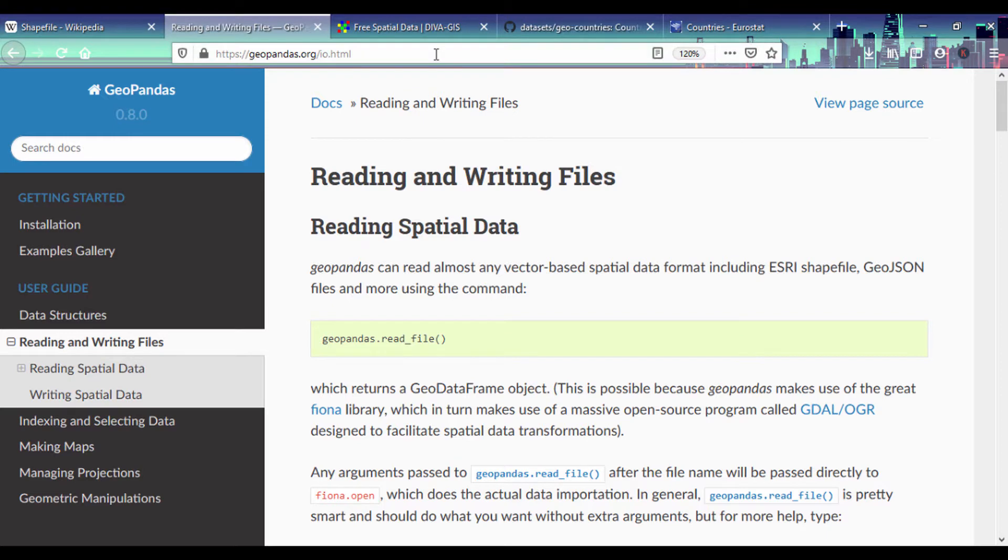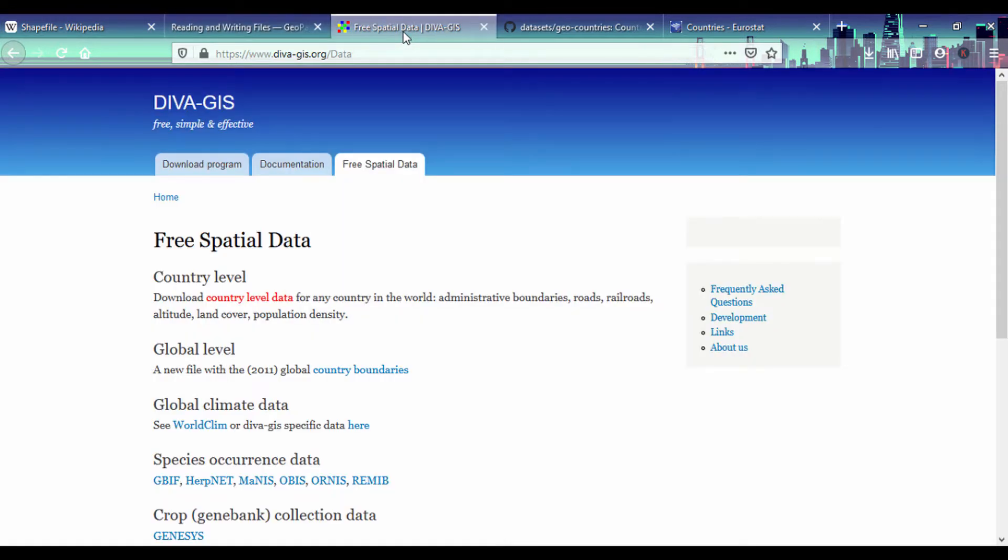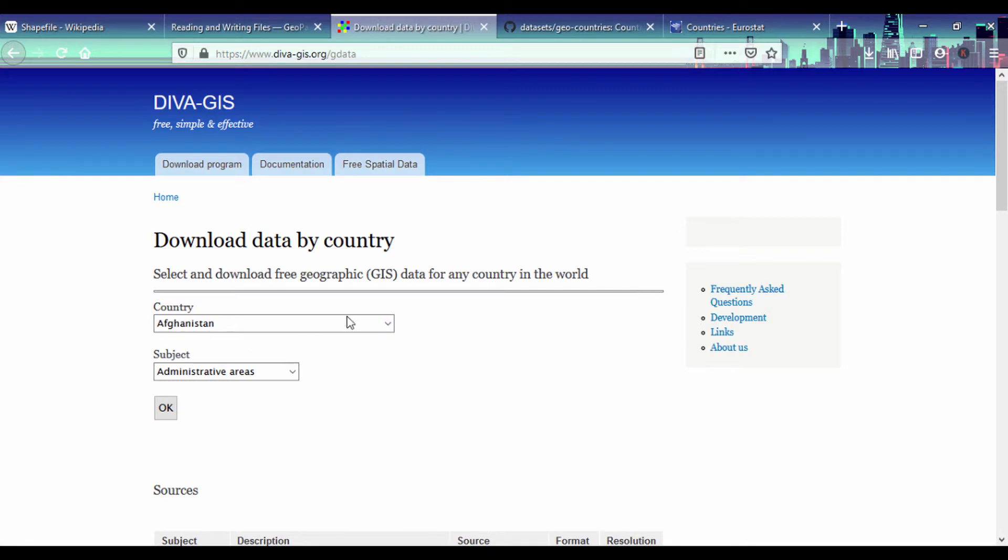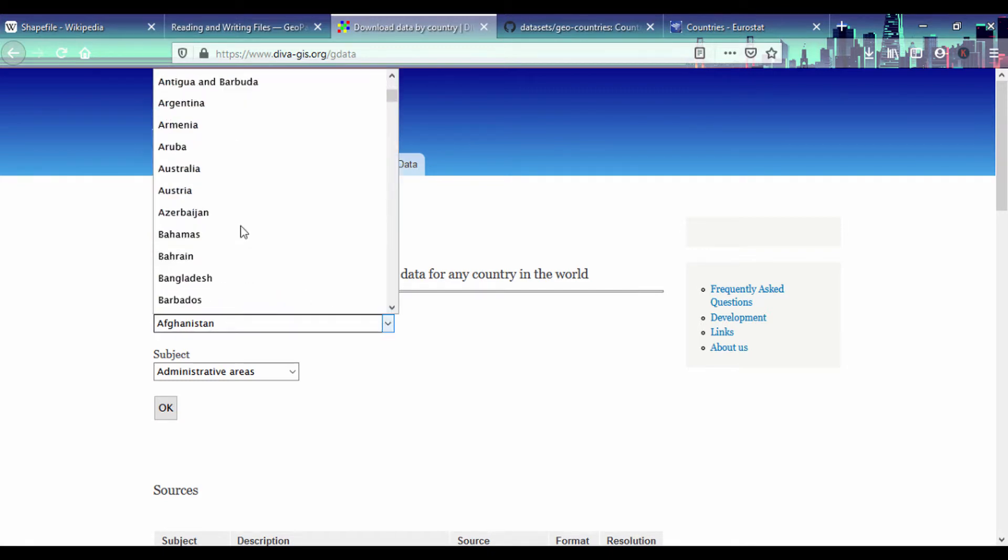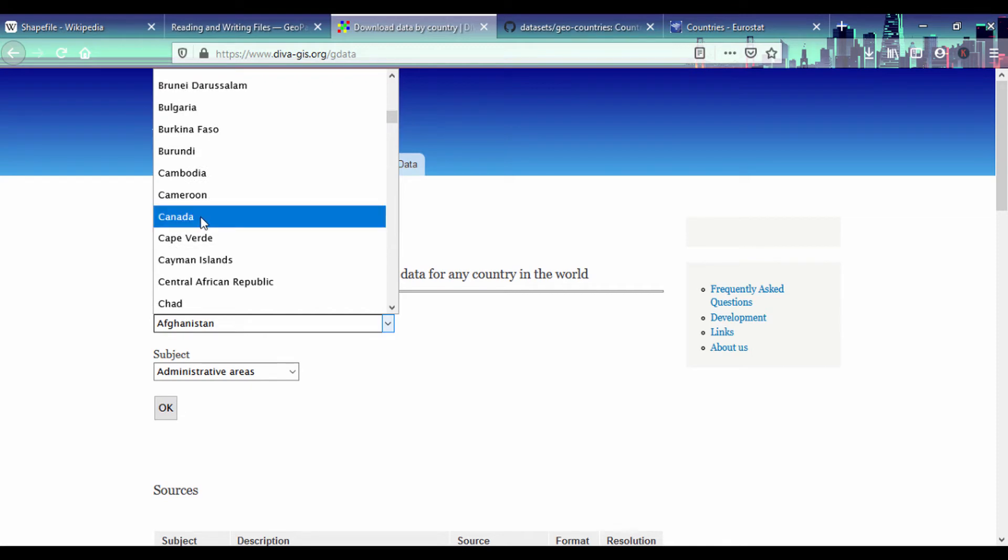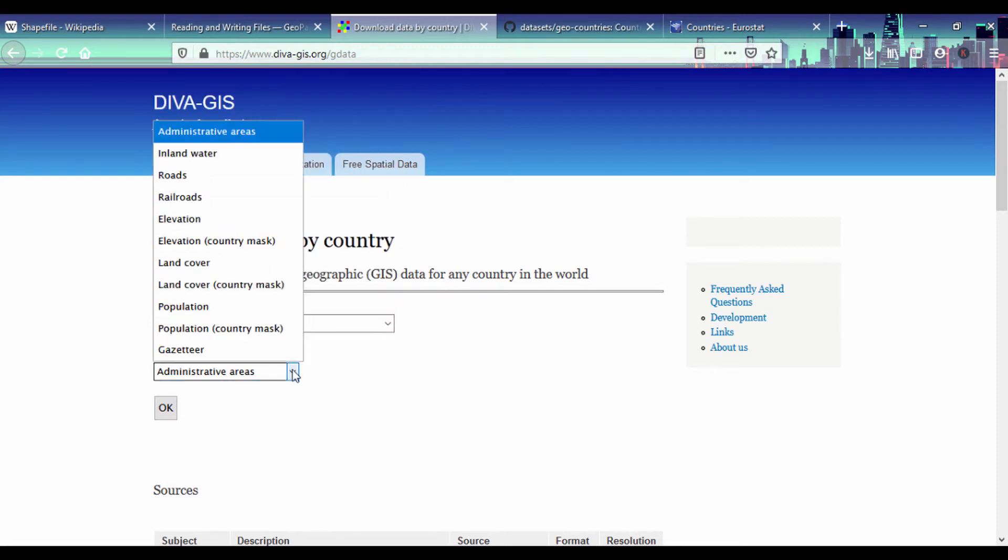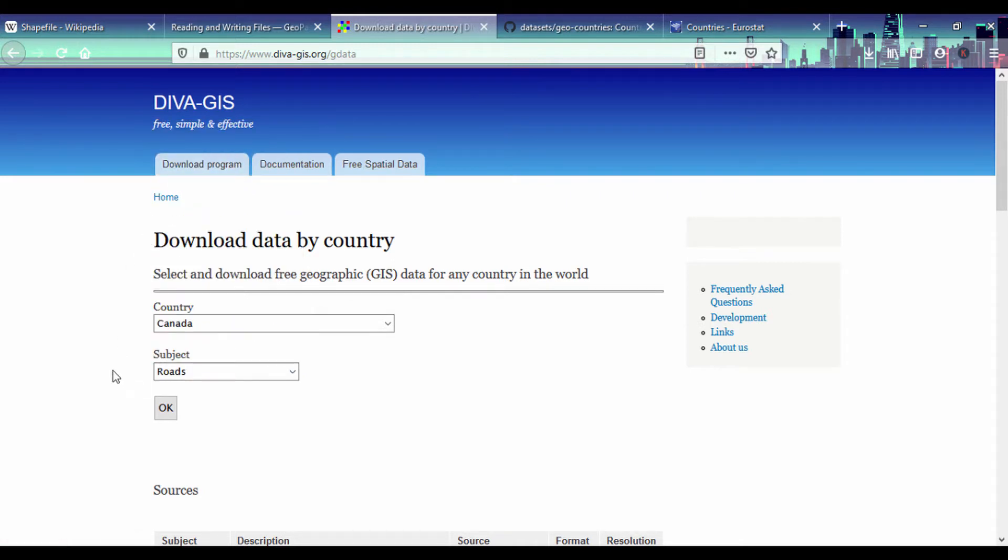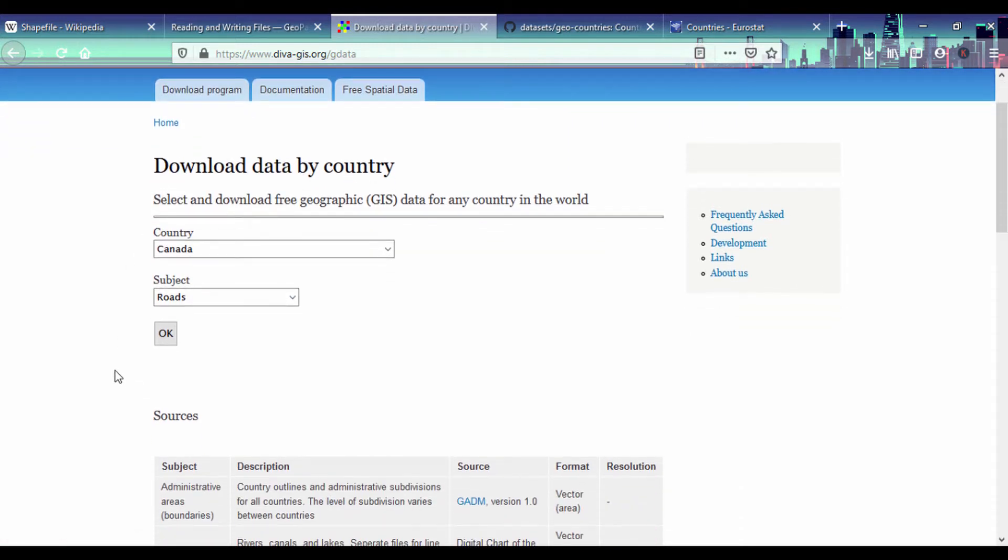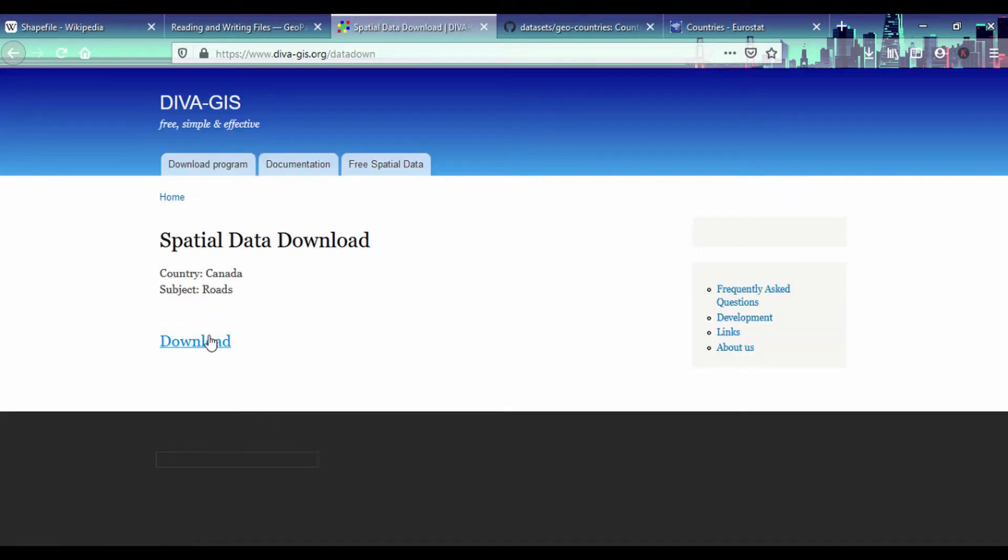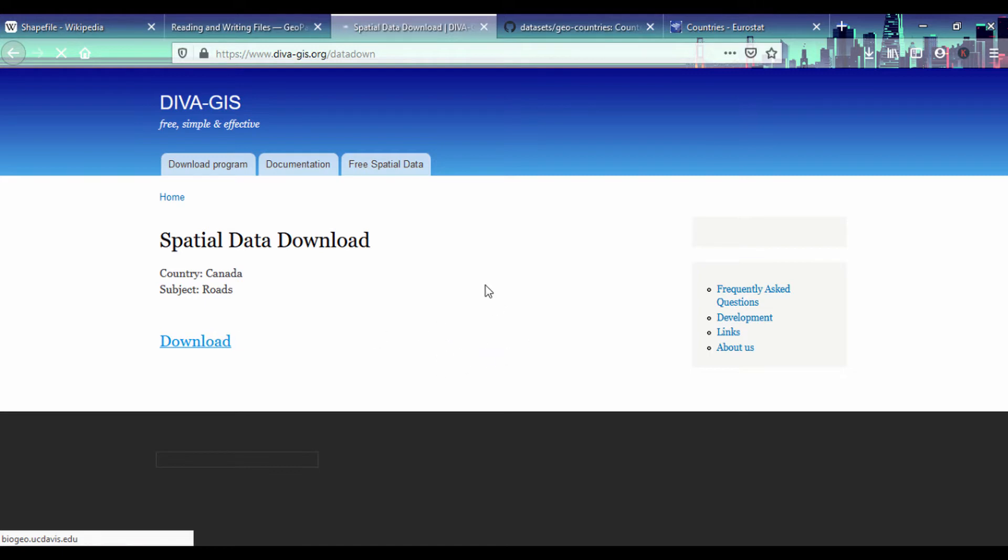You can get it on Esri, but there's also free spatial data on diva-gis.org/data. You can select based on country level and select a country. Let's select Canada and choose roads. If we click OK and then download, we can download the information for Canadian roads. It'll come as a zip file and once that's done we'll extract it to look at the shape data.